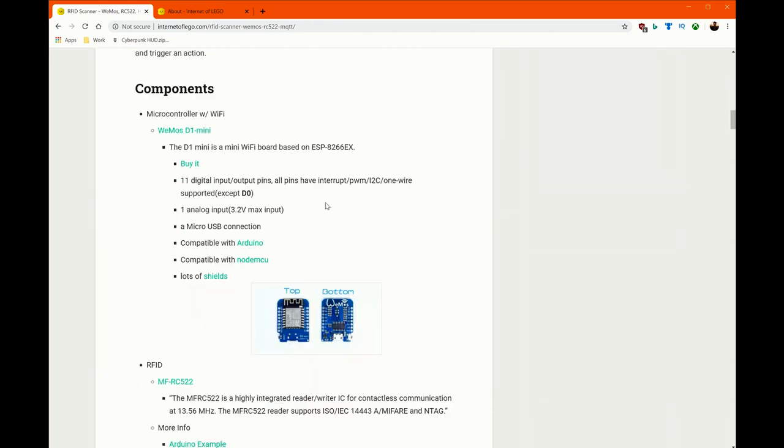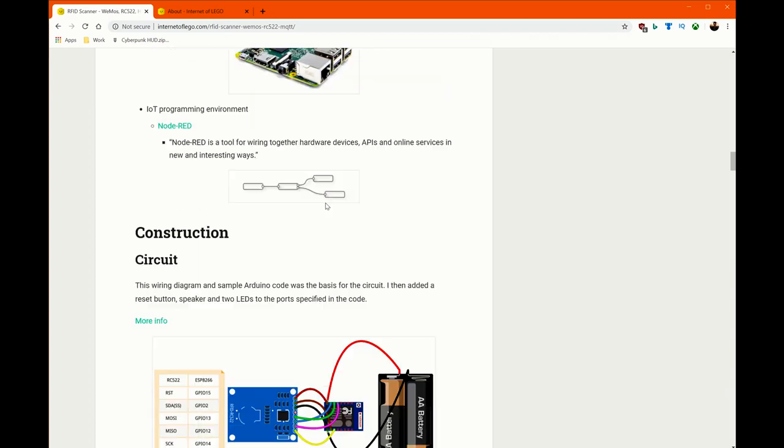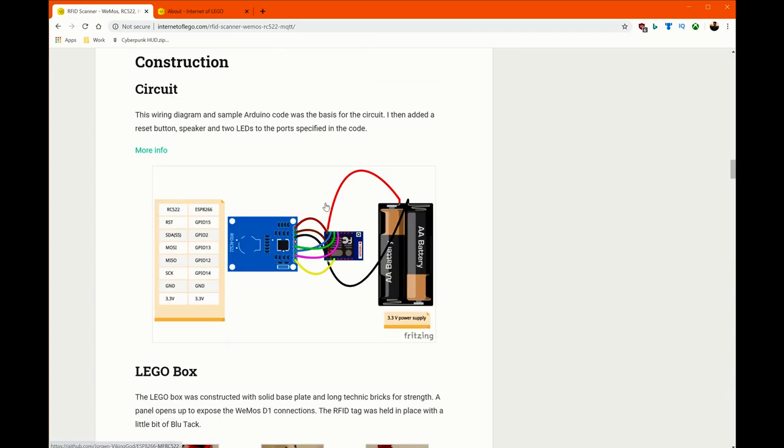He's got his pin outs and everything. Now, some of the things I've edited, for instance, I used the Wemos mini pins when I showed it to you, because I thought it was a little bit easier. You don't have to map these, but he's got some amazing stuff here.